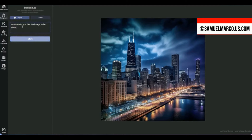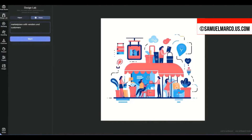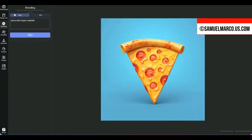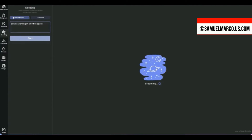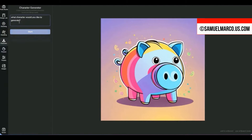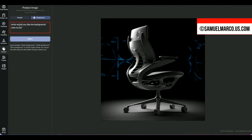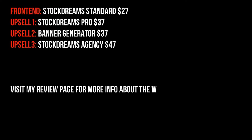Now use the Design Lab tool to create objects or scenes. The branding tool lets you create logos and icons for any business — enter a short description and generate. You can also create doodles, black and white and colored, as well as characters, product images, and backgrounds.